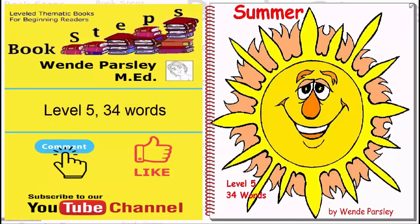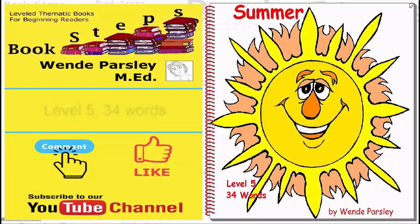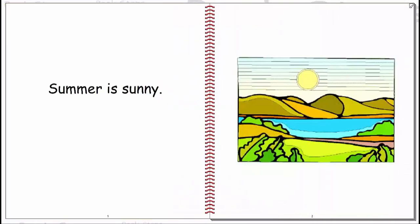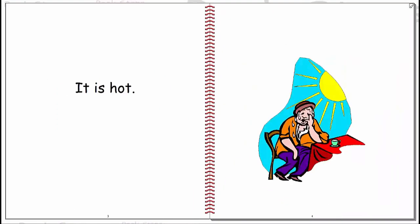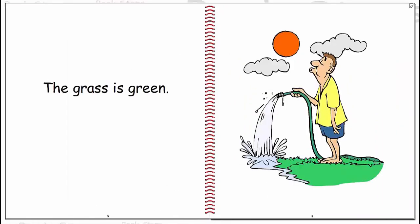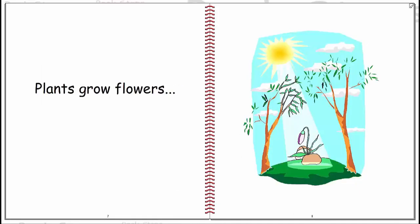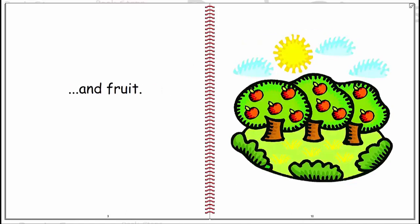Summer. Summer is sunny. It is hot. The grass is green. Plants grow flowers and fruit.